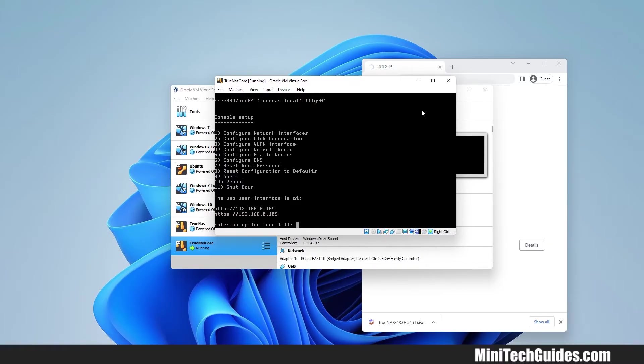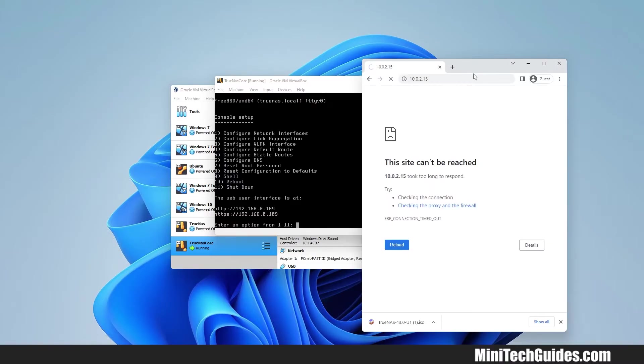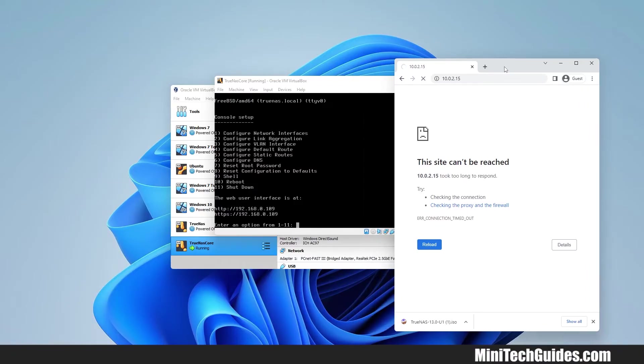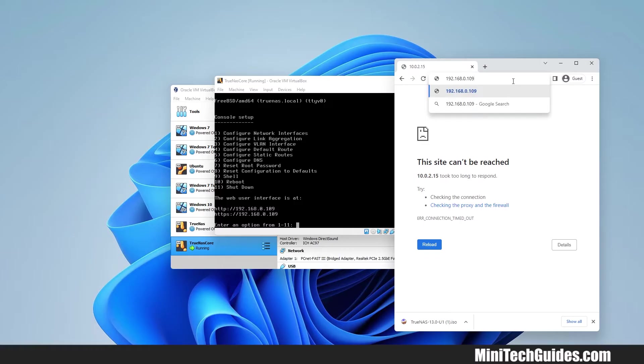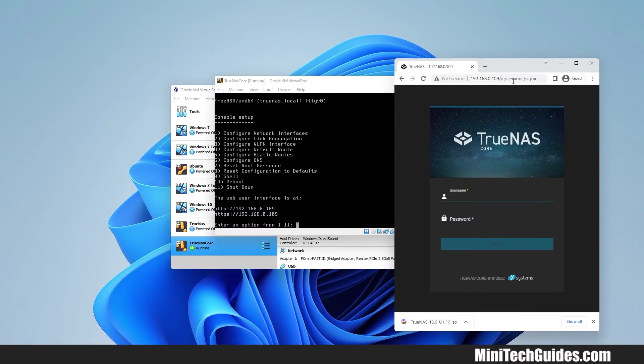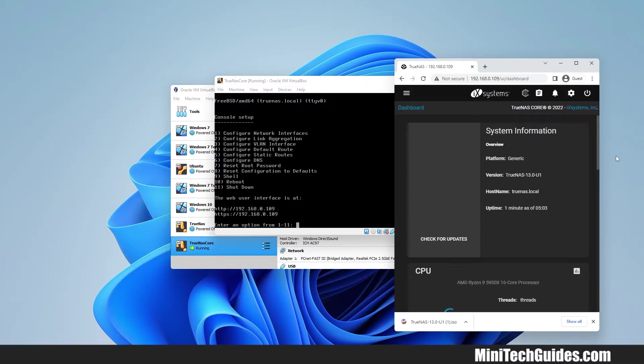Now type the IP address which was given by TrueNAS on the screen. TrueNAS dashboard loads up. Now enter the username as root and type the password which you have chosen earlier.